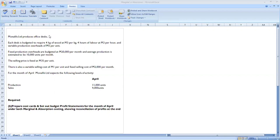Monofil's Ltd produces desks. Each desk requires 4 kg of wood at 3 maluti per kg, 4 hours of labor at 2 maluti per hour, and variable production overheads of 5 maluti per unit. Fixed production overheads are budgeted at 20,000 maluti per month, with average production estimated at 10,000 units per month. The selling price is fixed at 35 maluti per unit.